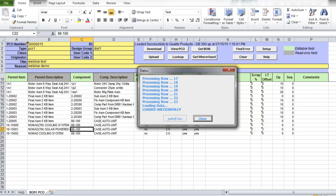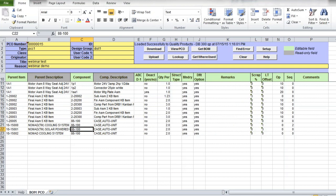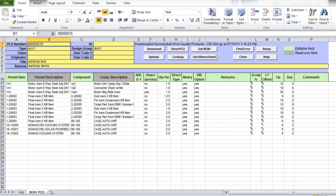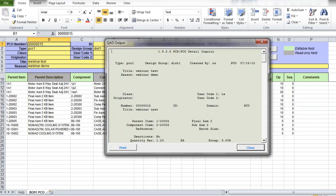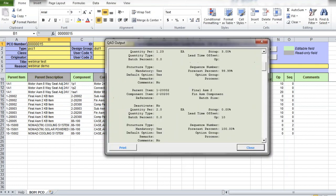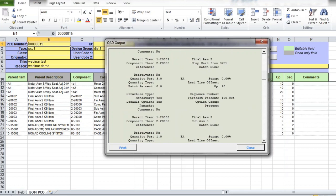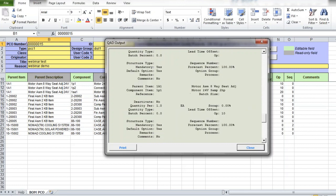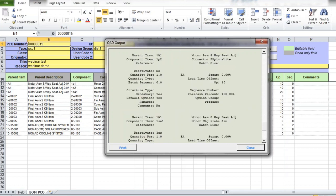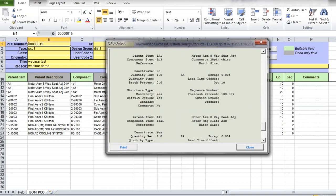If the data is successful, you will see uploaded successfully message and new PCO number will be assigned to this order by QED. You can review, modify the newly created PCO number by selecting the order number and clicking on View PCO button. Here are the details of your PCO order that now exists in QED.